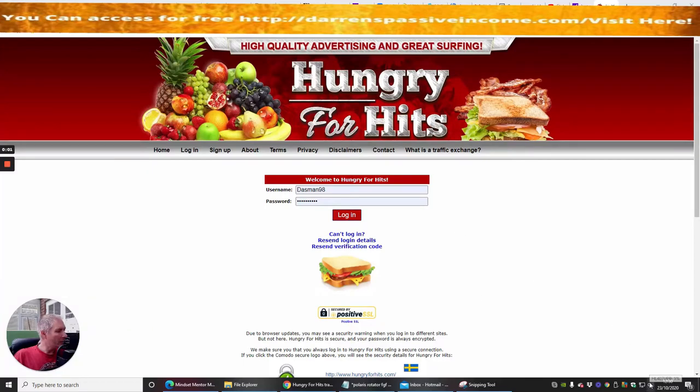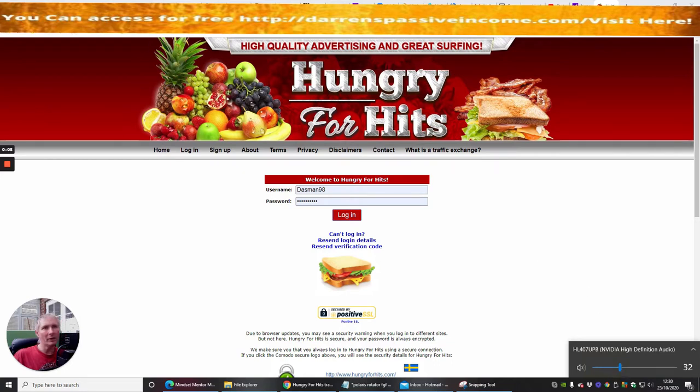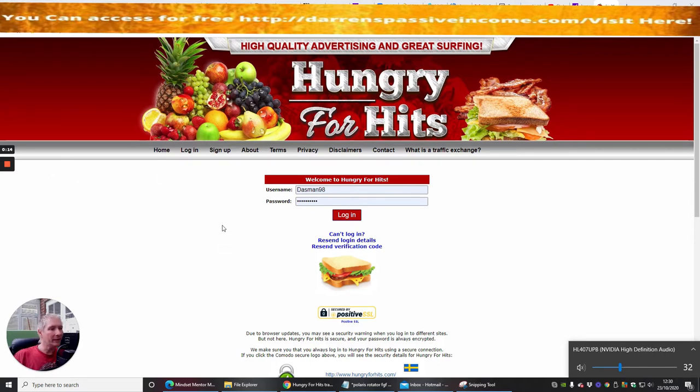Okay guys, so the next one we're going to do is called hungryforhits.com and you'll find that all you need to do is put hungryforhits.com all together and that will give you access to this.